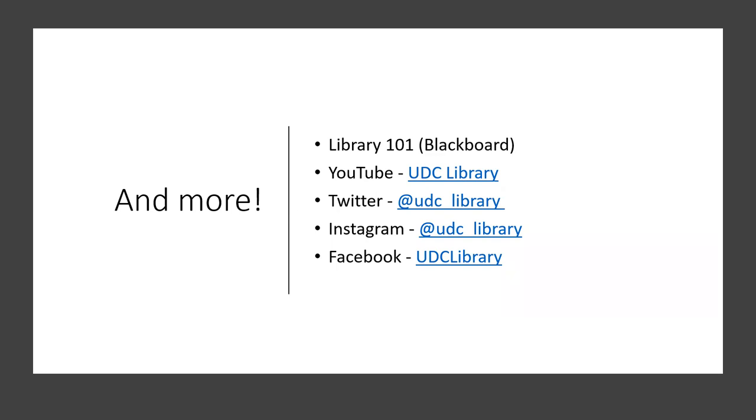We are also on YouTube. It is where we have tutorial videos and recordings of our previous webinars. If you are a faculty or student interested in having a video made, just contact the library. We are also on social media on Twitter at UDC_library, Instagram at UDC_library, and Facebook at UDC library. You can also get to these services through our website.